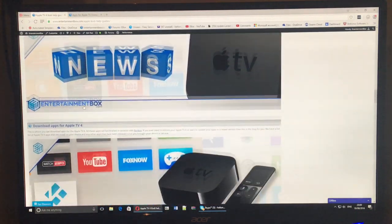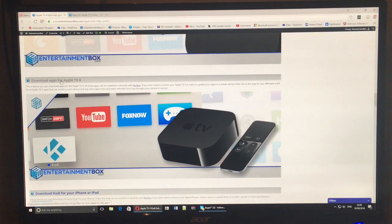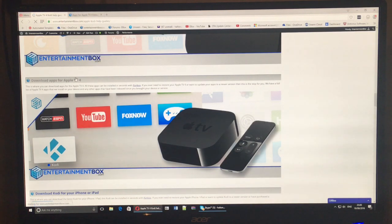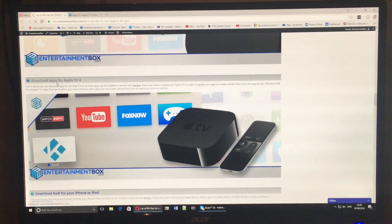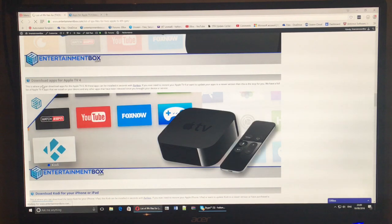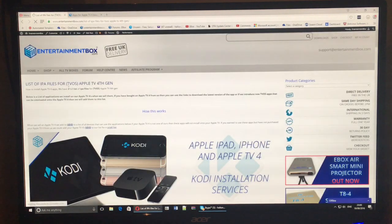We have got applications for iPhone and iPad on this page as well, but for this demonstration I'm going to be using Apple TV. So all I need to do is click this link.